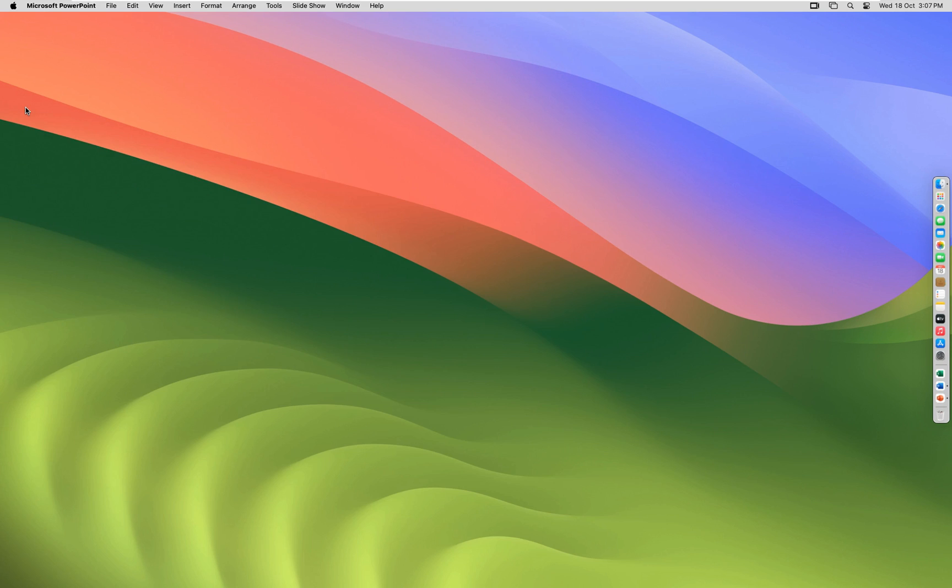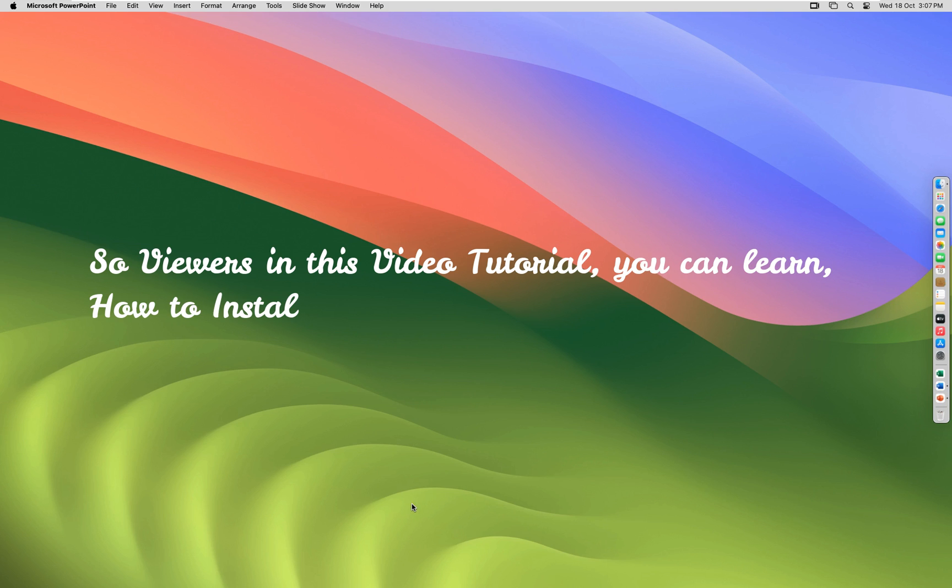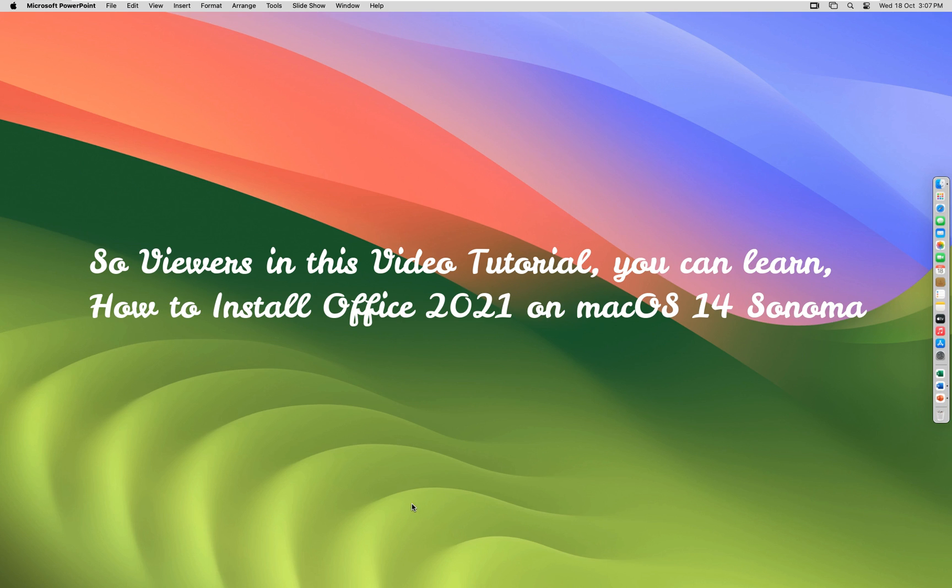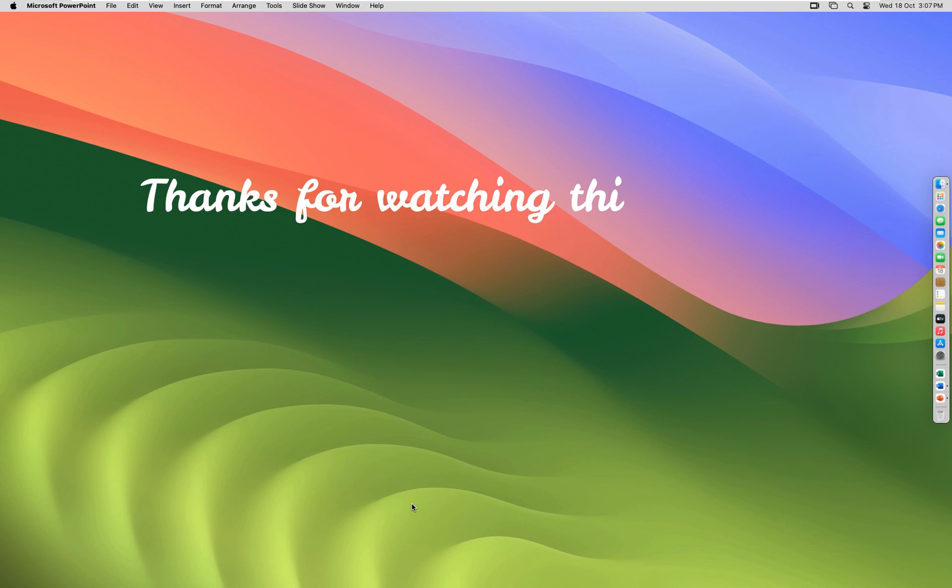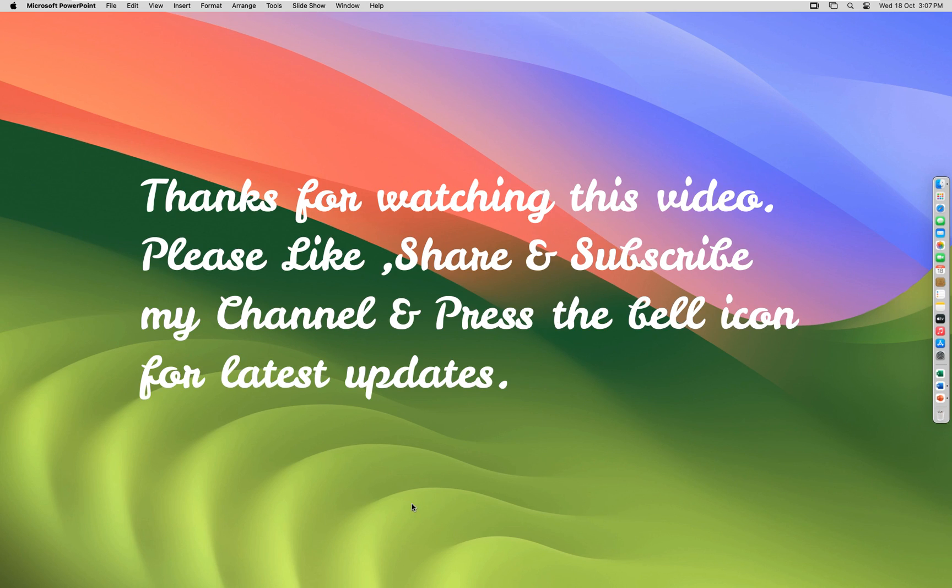Let's close that. So viewers, in this video tutorial you can learn how to install Office 2021 on macOS 14 Sonoma. Thanks for watching this video. Please like, share, and subscribe to my channel and press the bell icon for latest updates.